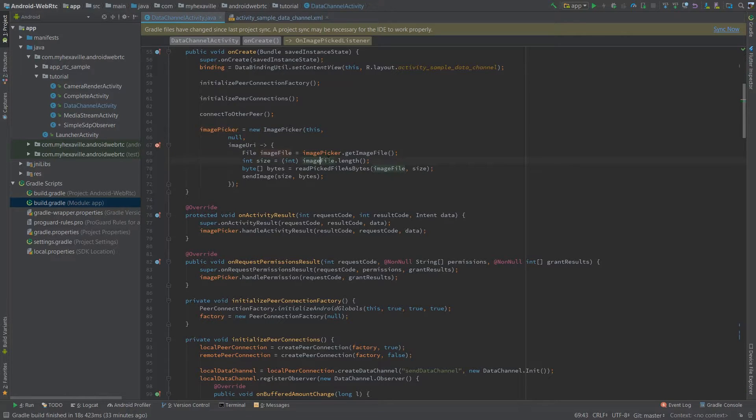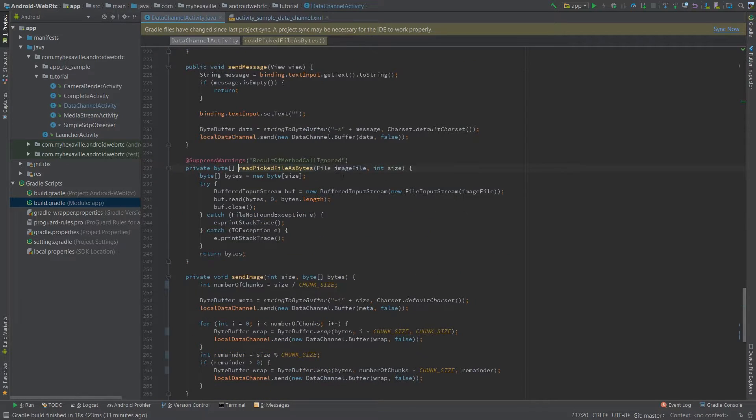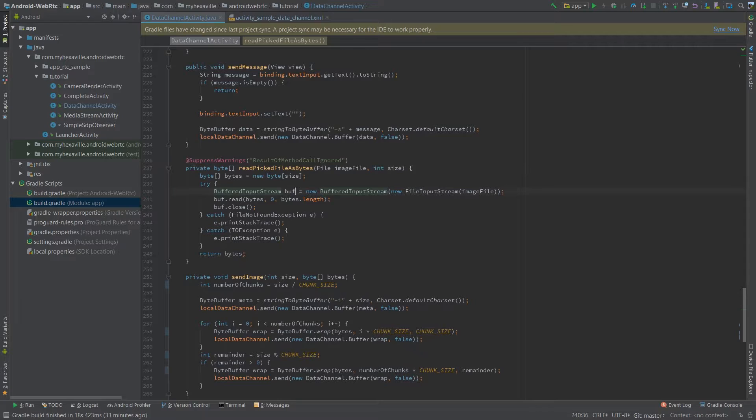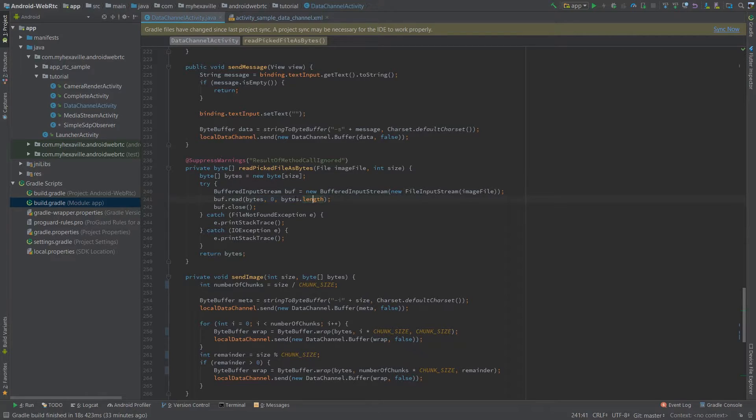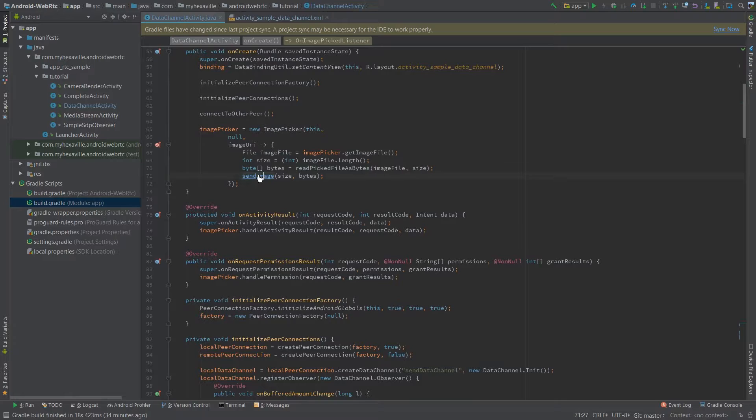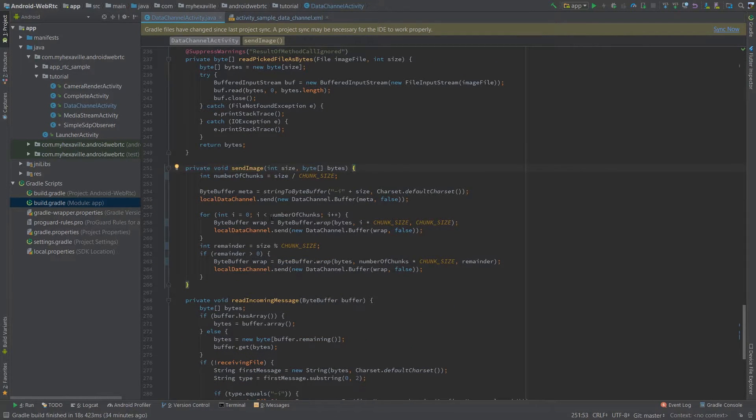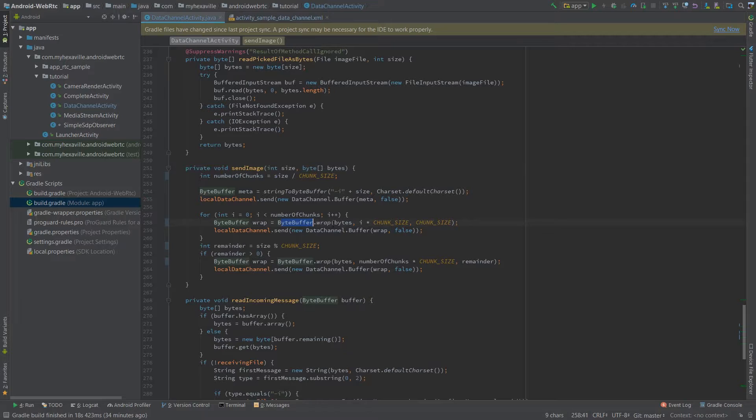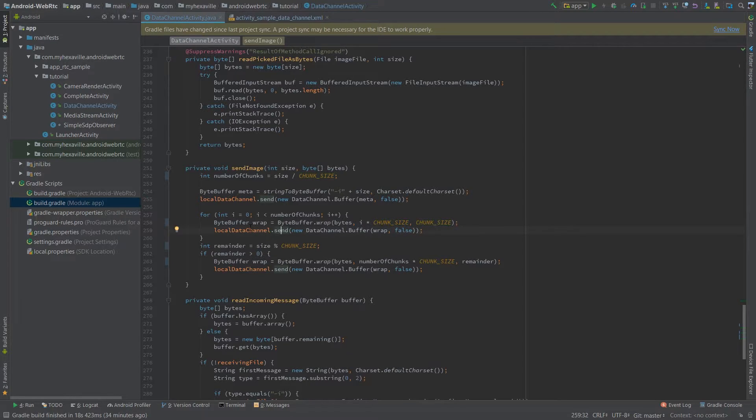Then what you need is to convert it to byte array and send to the other client. Here's my method to read it into a byte array using buffered input stream. Read it into this byte array and close it after that. Returning the byte array and then just send those bytes to the other client using the same byte buffer wrap byte array.